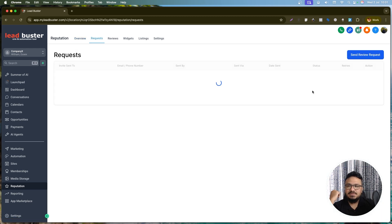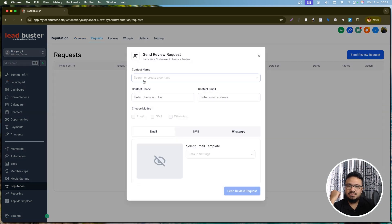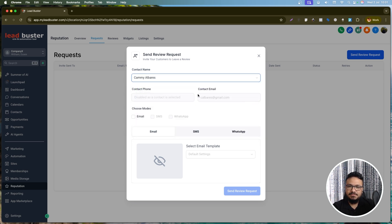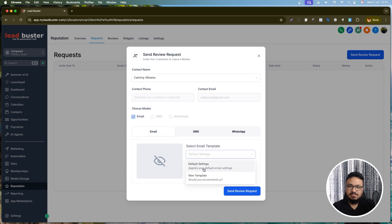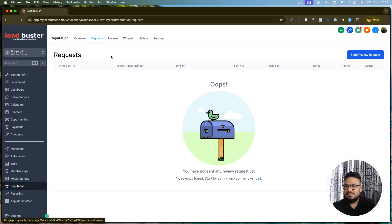Under Requests, you can send a review request directly. Select a contact already in your High Level account, choose email, and hit 'Send Review Request' — that person will receive a request to leave a Google review.